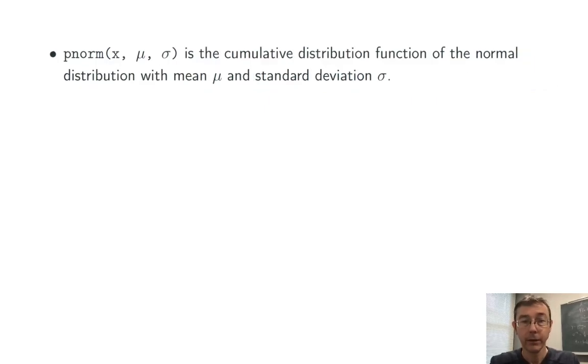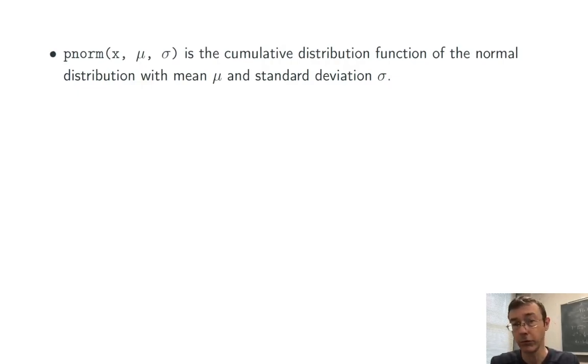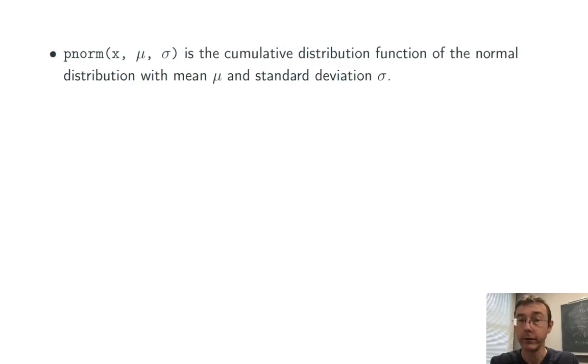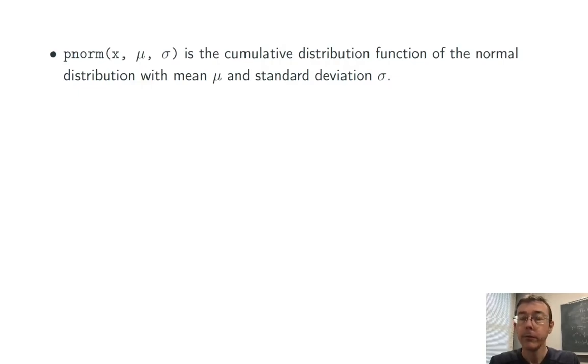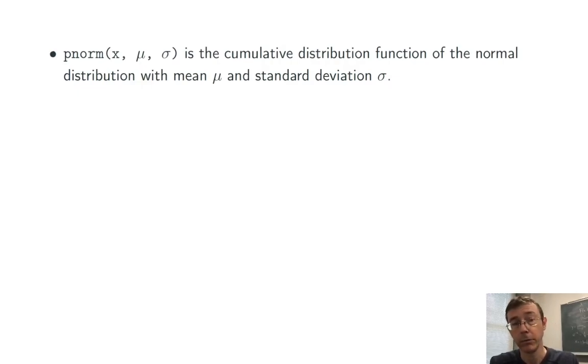The next function is pnorm, which is the CDF, the cumulative distribution function of the normal distribution with the specified parameters. Again, if you leave out mu or sigma, R will default to mu equals zero and sigma equals one. This returns the probability of randomly getting a value less than or equal to x in that specified normal distribution.